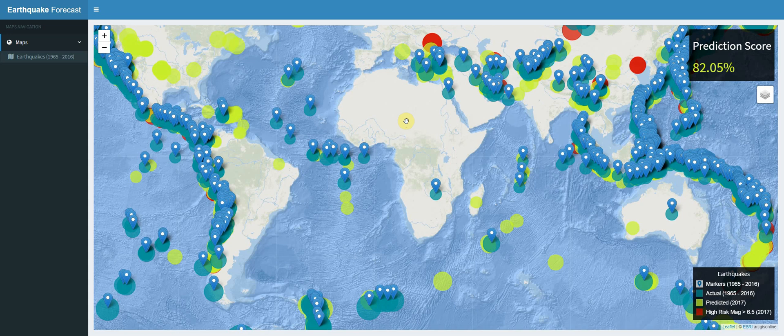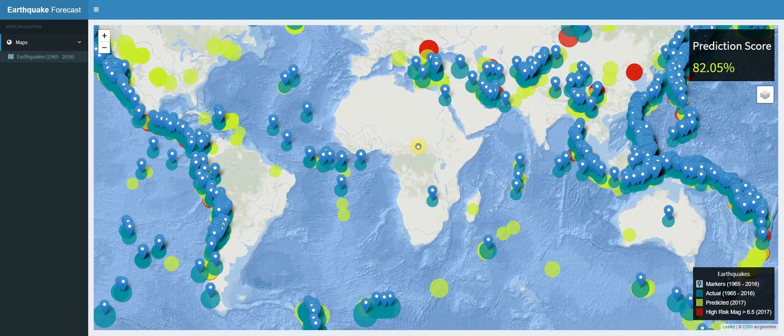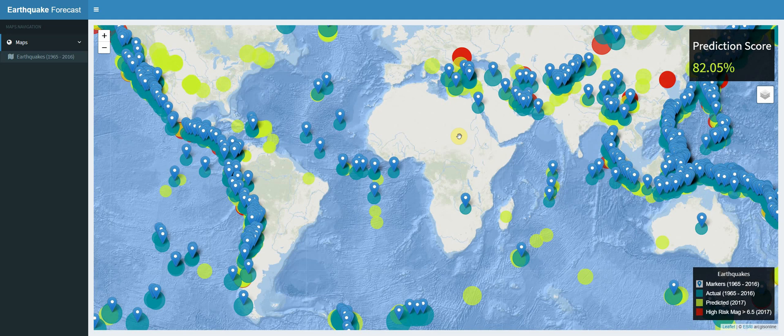We will also learn how to build predictive models using Jupyter Notebook, and how to build a prediction engine embedded into our application. We will also learn how to automate the machine learning pipeline so that when we run our application, the training, model evaluation, and creation of prediction data are all done automatically and then plotted onto the map.